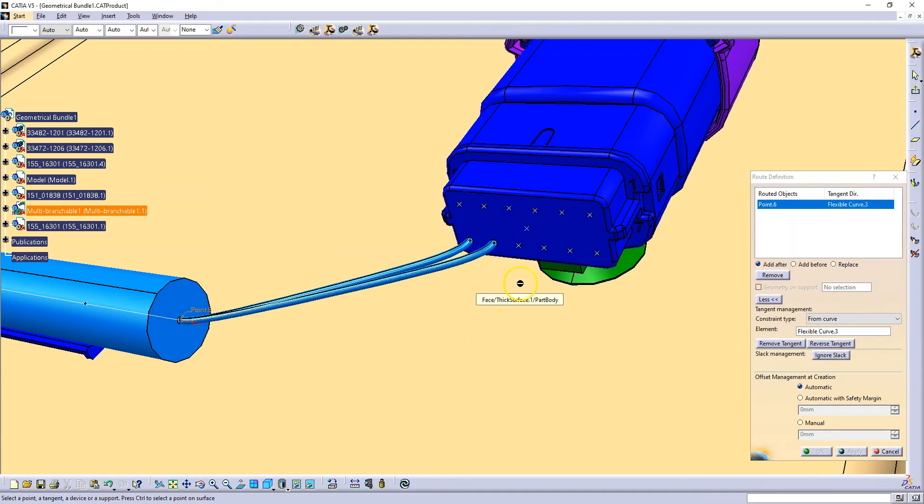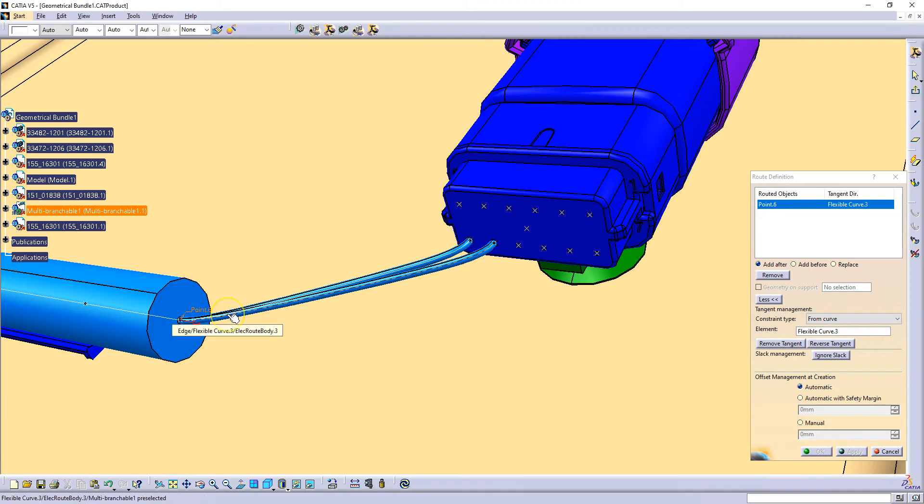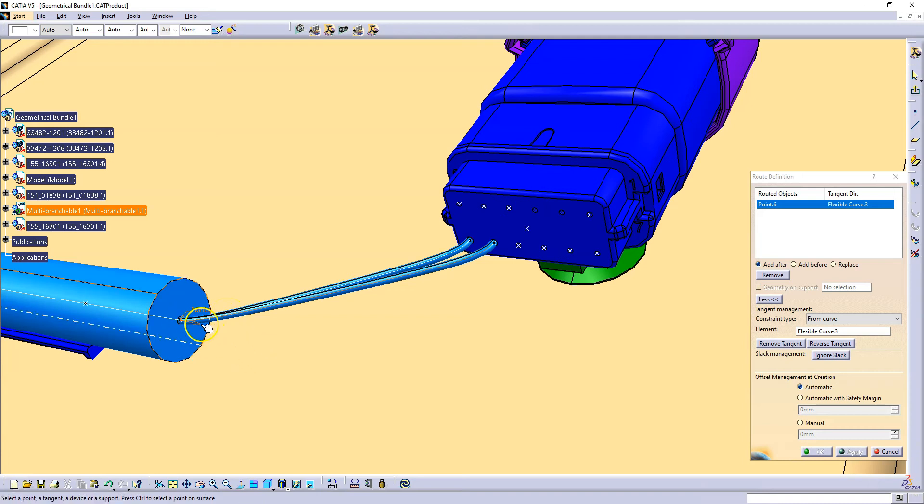And once you added one bundle you can use the center curve of that one for all the others as a tangency.